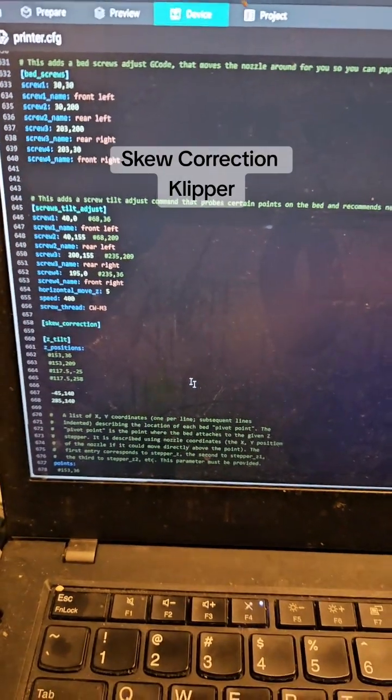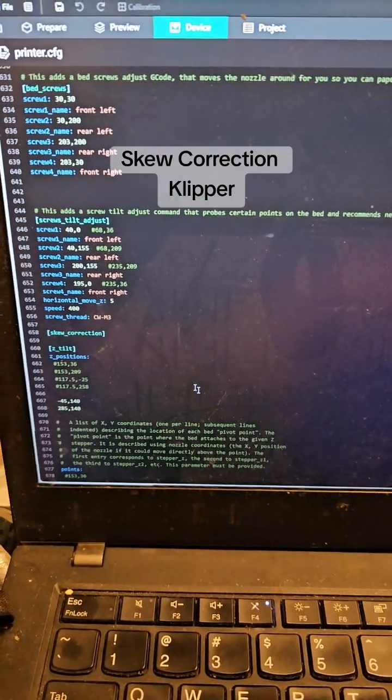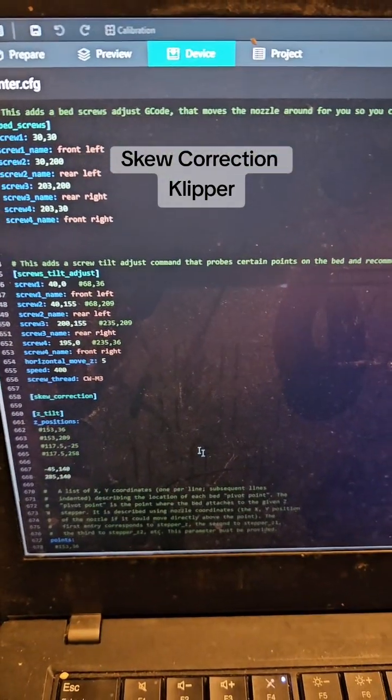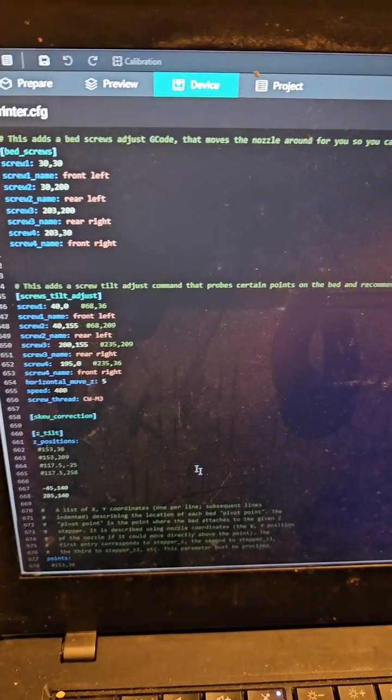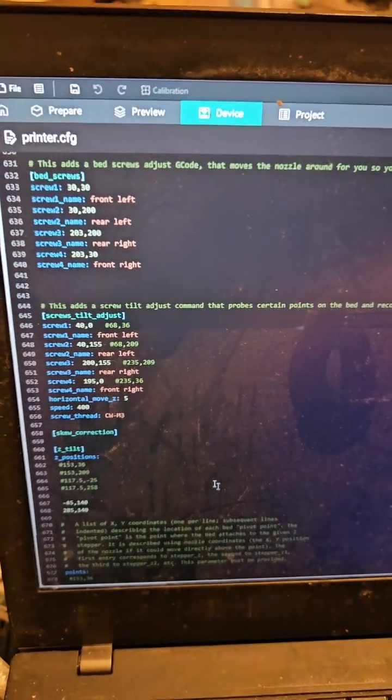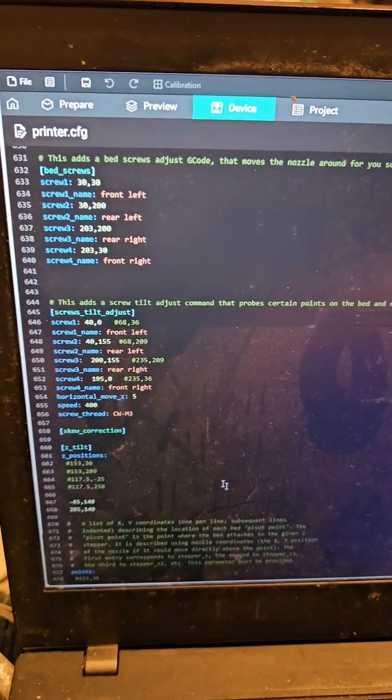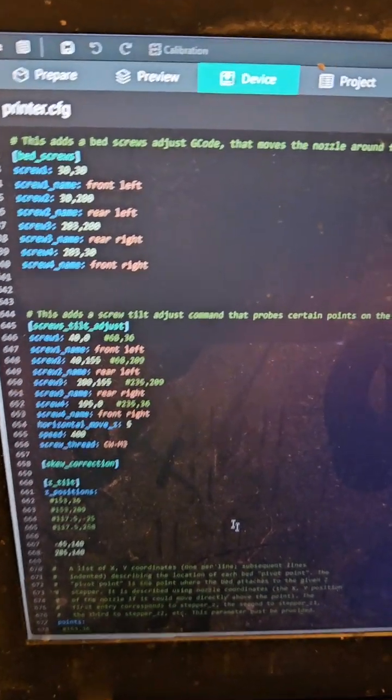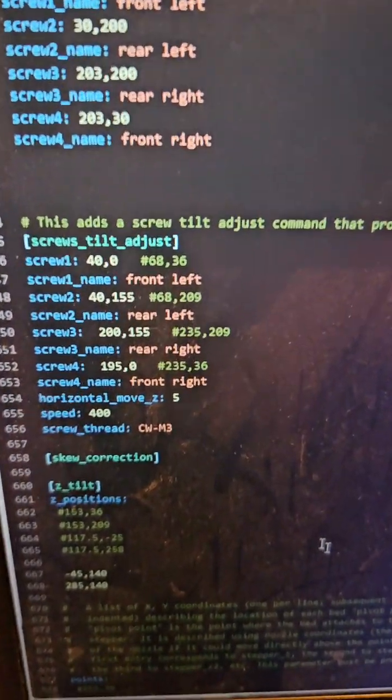Skew is when your printer is not exactly square 100%, and your prints end up not being fully square as a result.